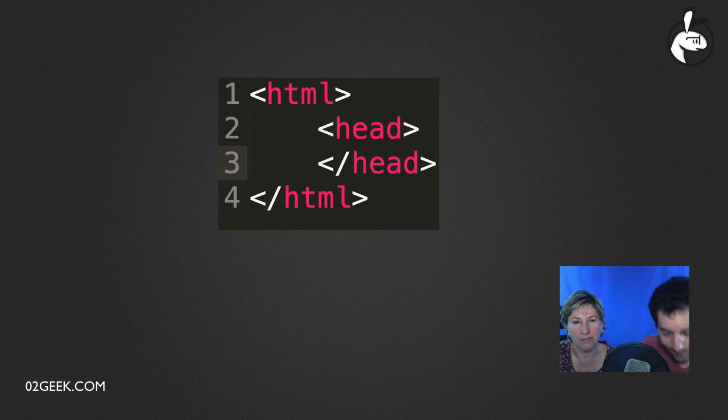Alright, so we're going to work on the body tag now. The body is the actual content — it's what you're going to see on the screen. Exactly, so that's the content itself. Let's do it.